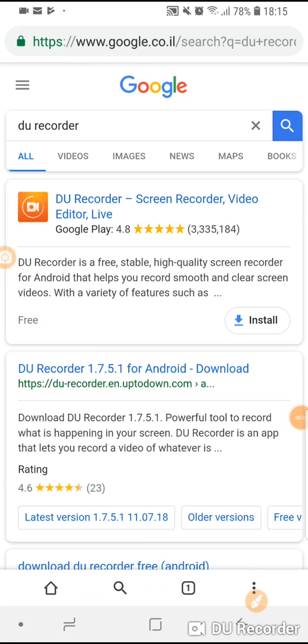Hi, this is Emma from Talk To Me English and I'd like to quickly show you how I've been using the DU Recorder to make tutorials for my students and blog by making a video recording of my Android phone screen.